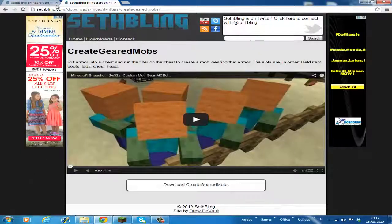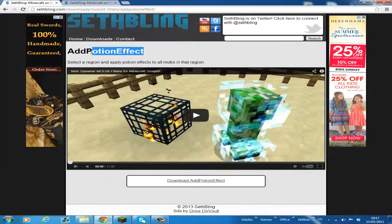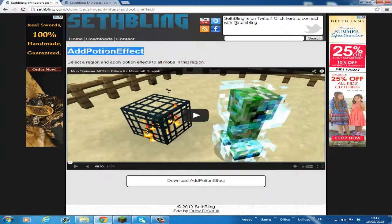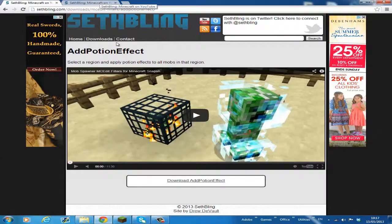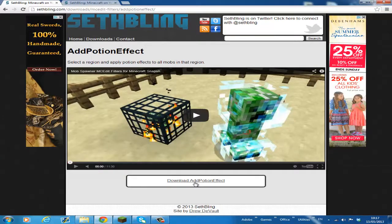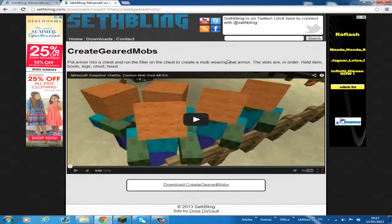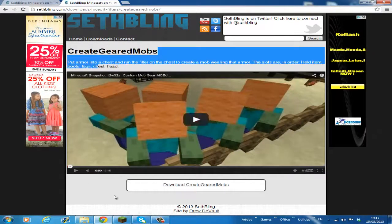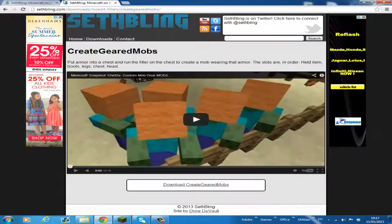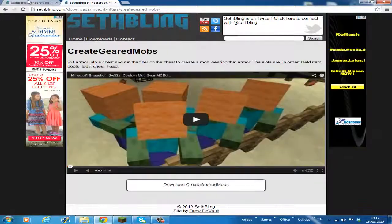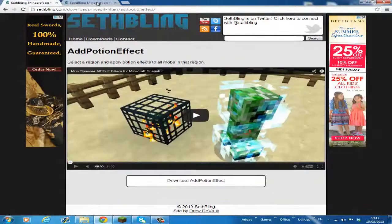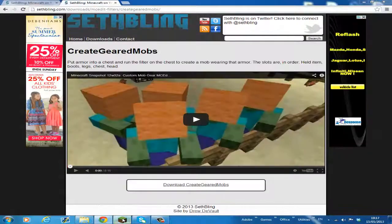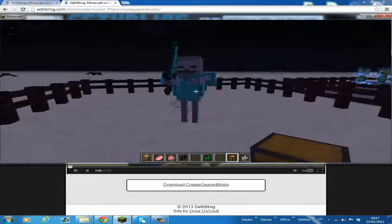I'm going to be using these two filters: Add Potion Effect to Mobs, which I think already comes with MCEdit but I'm not too sure. If it isn't, I'll have this link in the description where you can download it. And Create Geared Mobs, which is also downloaded here in the description. Thanks to Sethling for both of these great filters. They will be used a lot in adventure maps.